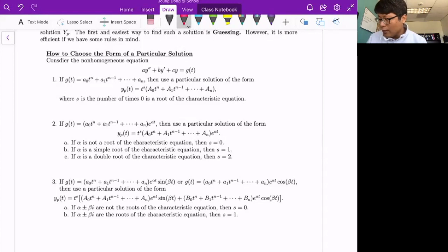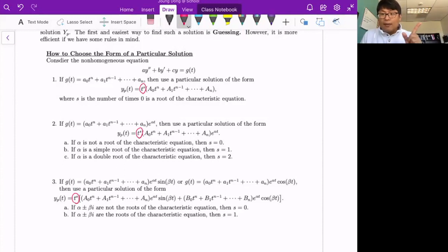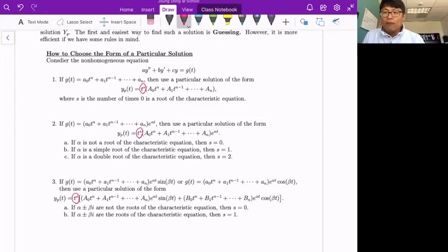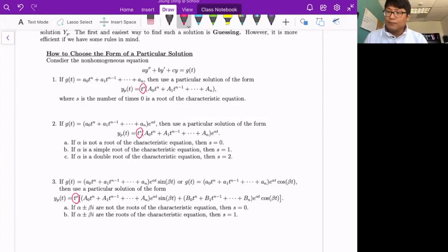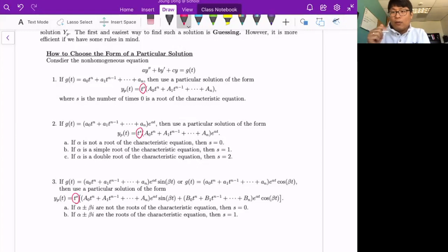One more thing: why do we sometimes include a t^s term? The idea is the same as with repeated roots in the corresponding homogeneous equation. When you have a repeated root, you multiply by t to ensure linear independence — the Wronskian must be nonzero. Similarly, if your particular solution has the same form as one of the fundamental solutions, you must multiply by t (or a higher power of t) to make them linearly independent.